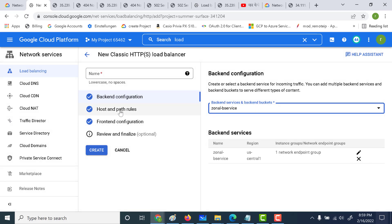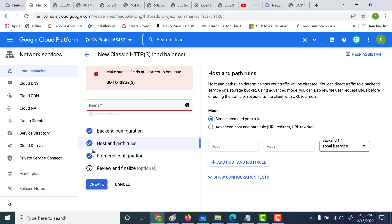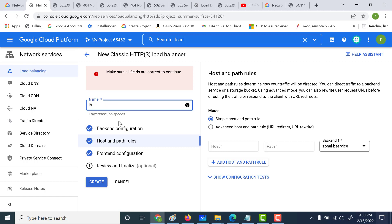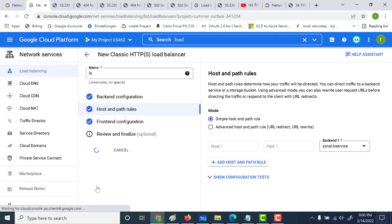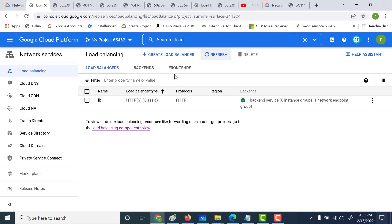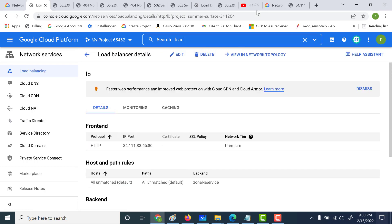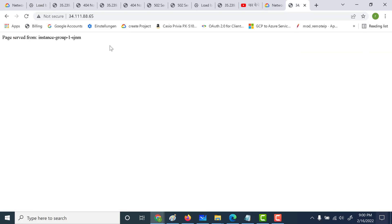Click OK and leave the path as the default. Click Create, name the load balancer 'LB', and click Create again. Wait for the load balancer to be provisioned. Once created, open the load balancer to get its IP address. Opening that IP address in a browser returns the same response as the virtual machine, confirming everything is working correctly.